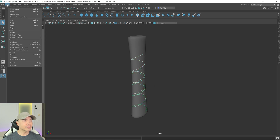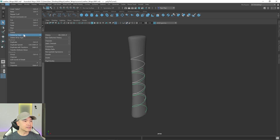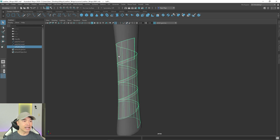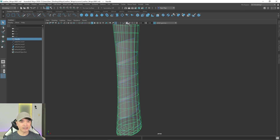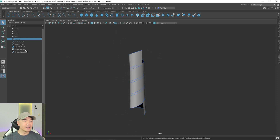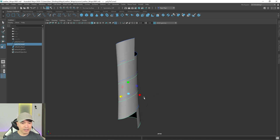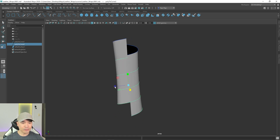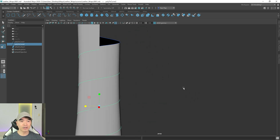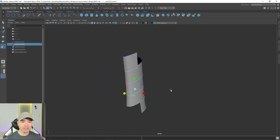Go to Edit > Delete by Type > History. Then take the two curves and loft them. I'll press H to hide the object and exit X-ray mode. Now if I select the bottom curve I can scale it out and give it that overlapping effect we're going for.